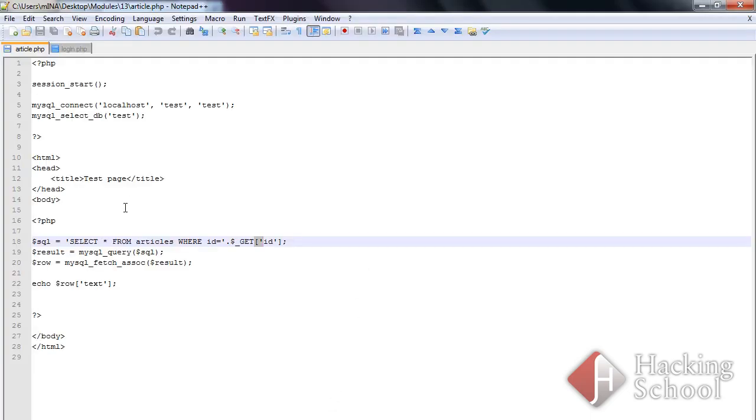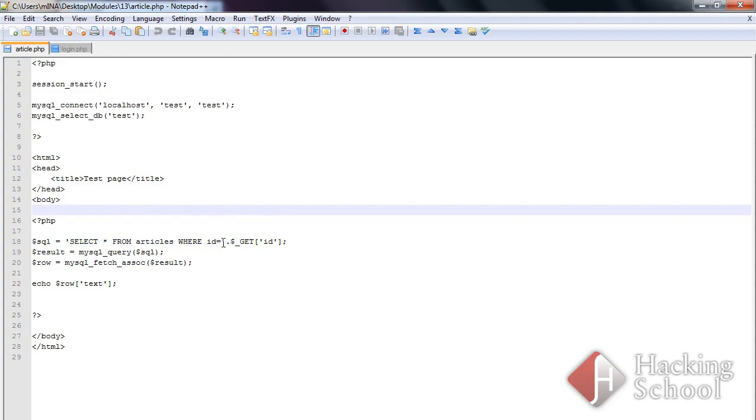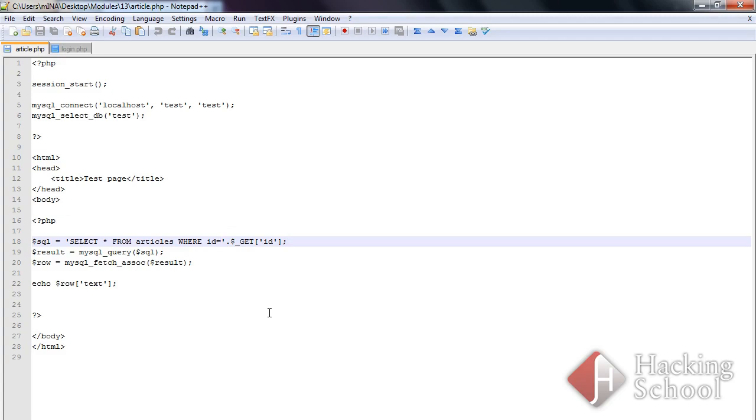In the case of this script, the identifier is always a numerical value. Using the intval function, we can make sure that the return value will always be a number. If a string is placed at the start of a function, the zero value will be returned. Let's see how this works in practice.